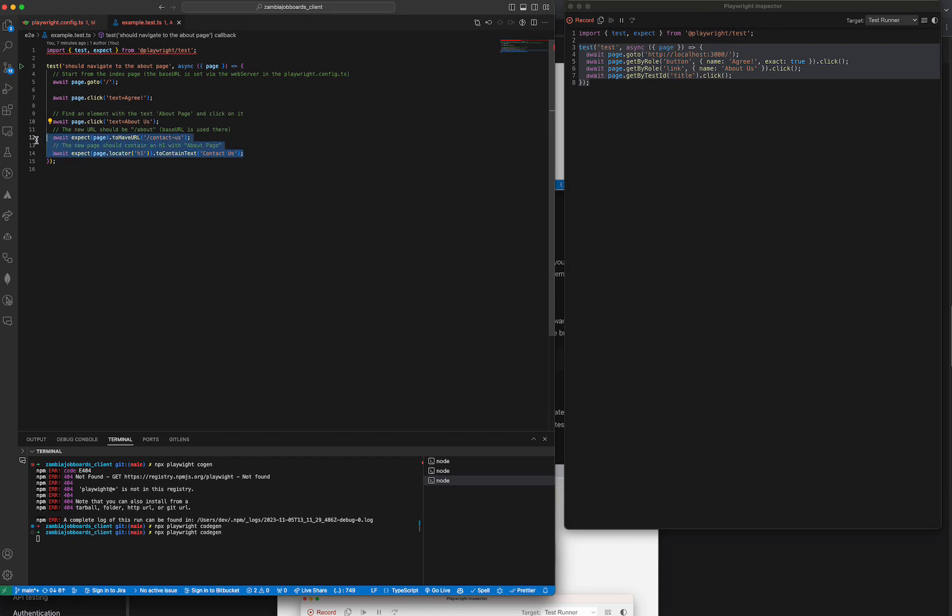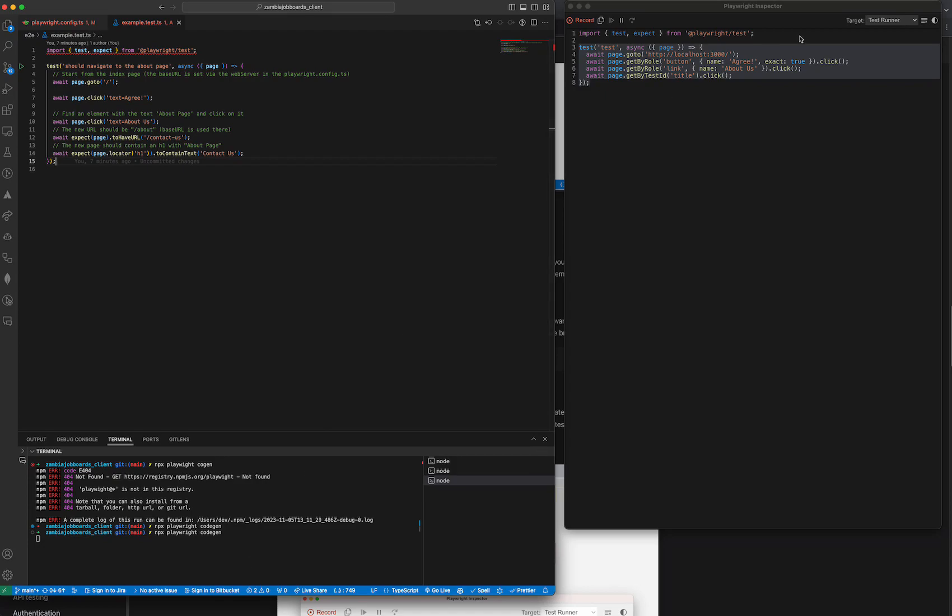But the codegen doesn't write assertions, so it'll just generate all these steps and then I have to write assertions. So here there are two assertions - like expect the locator with h1 tag to contain this text. But this is pretty much it, and I hope you enjoyed the video.